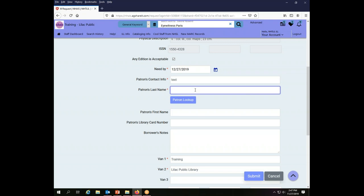My patron's name on this request is York, so I'm going to go with that.